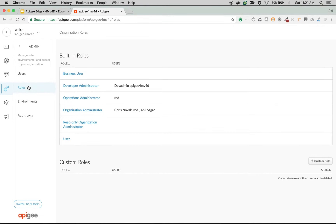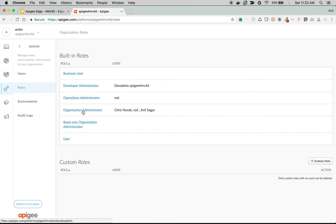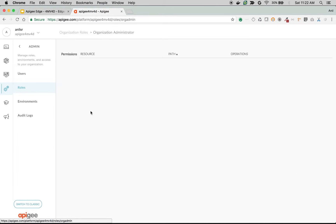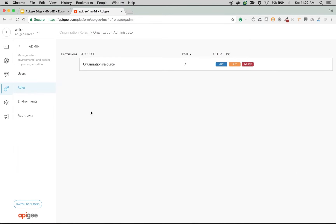These are the default roles that come out of the box with Apigee Edge. You can also create custom roles. These roles will have different permissions and users belong to one of the roles. The org administrator, as I said, is a super administrator.